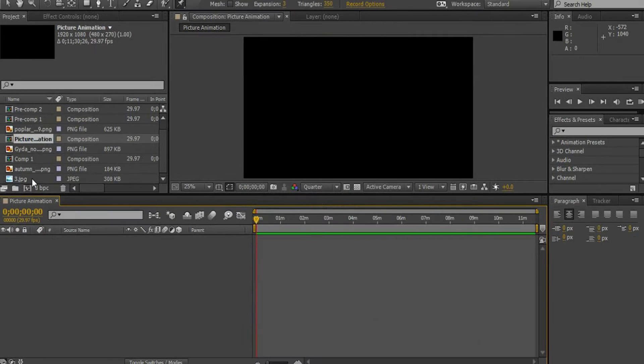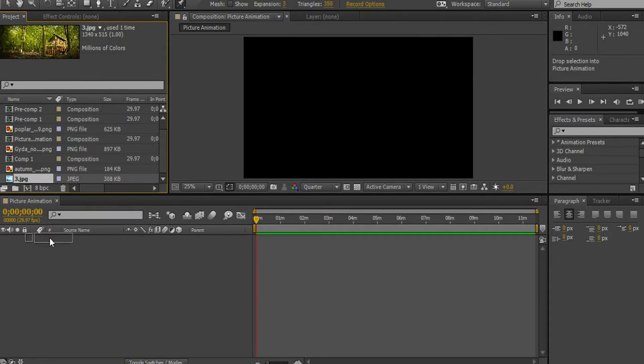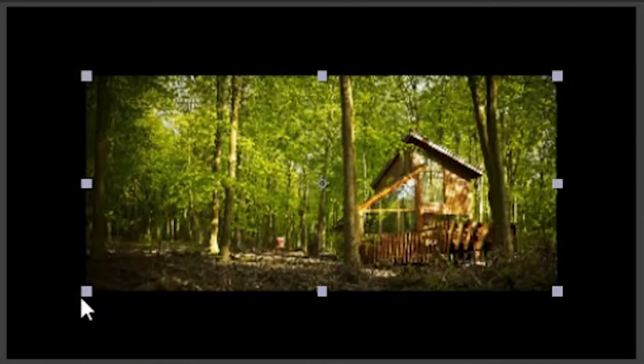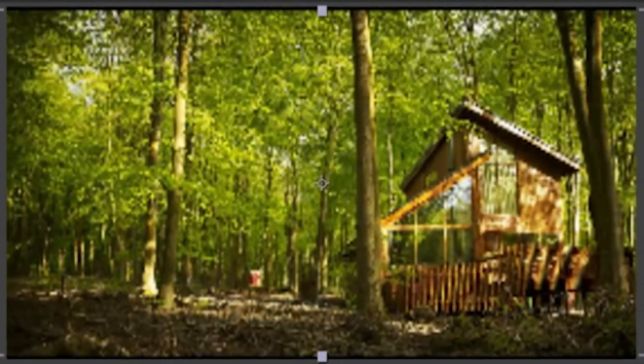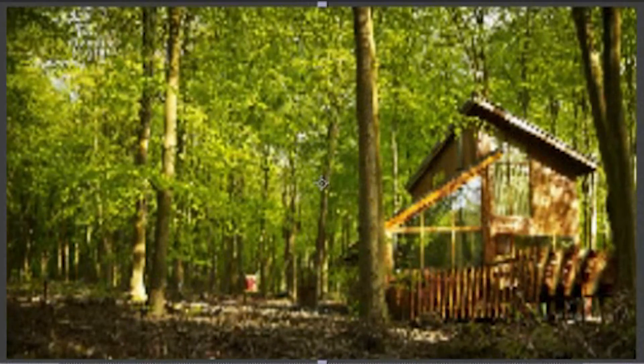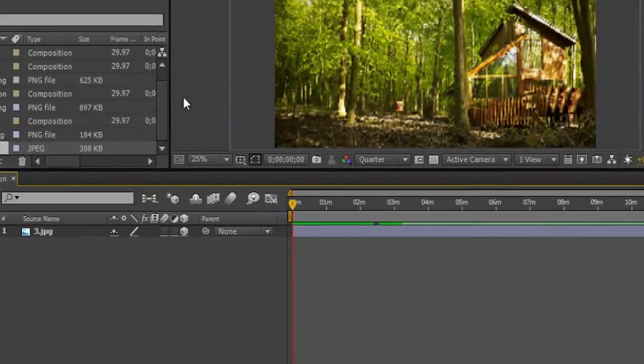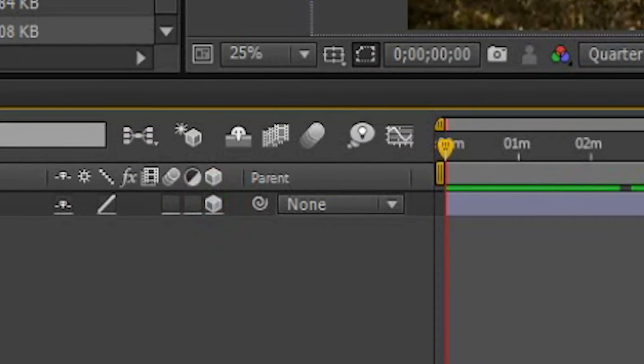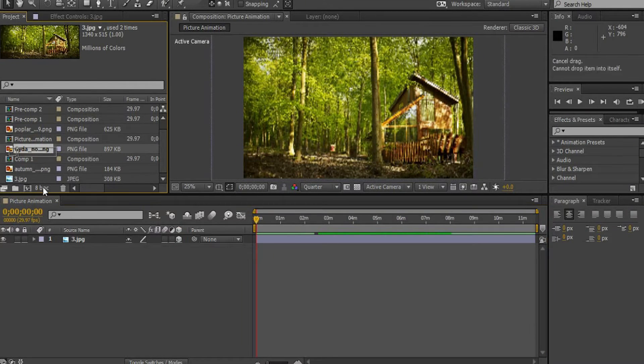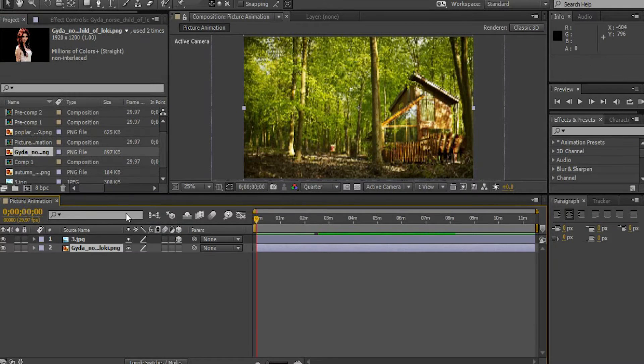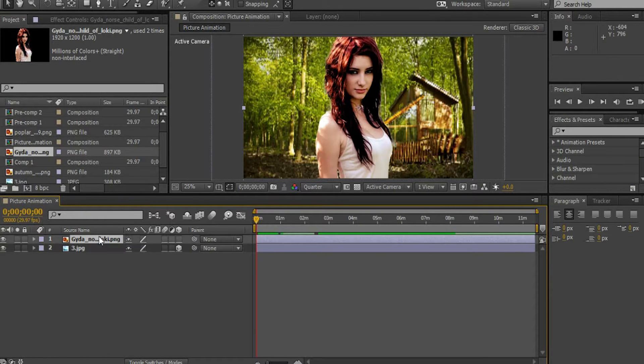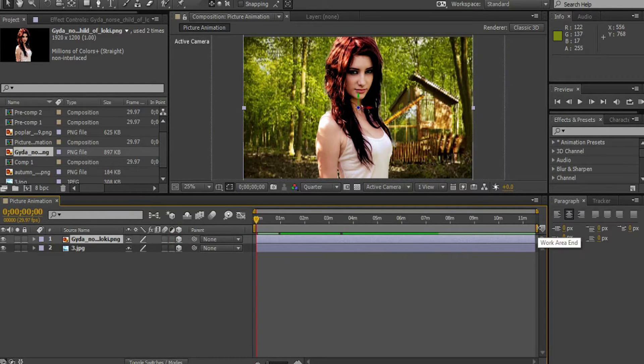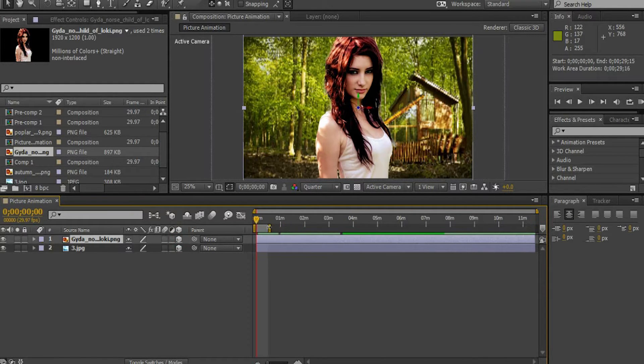Import the forest picture into this layer. Resize the image to fit the screen. Enable the 3D object of the image layer. Let's import the picture of the lady into the composition. Enable the 3D object of this layer as well. Let's decrease the workspace up to 30 seconds.